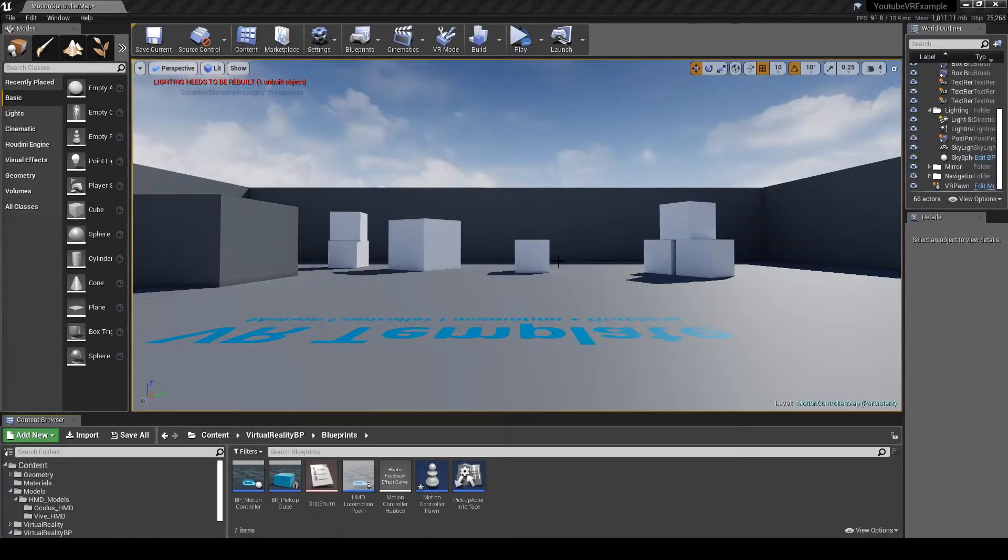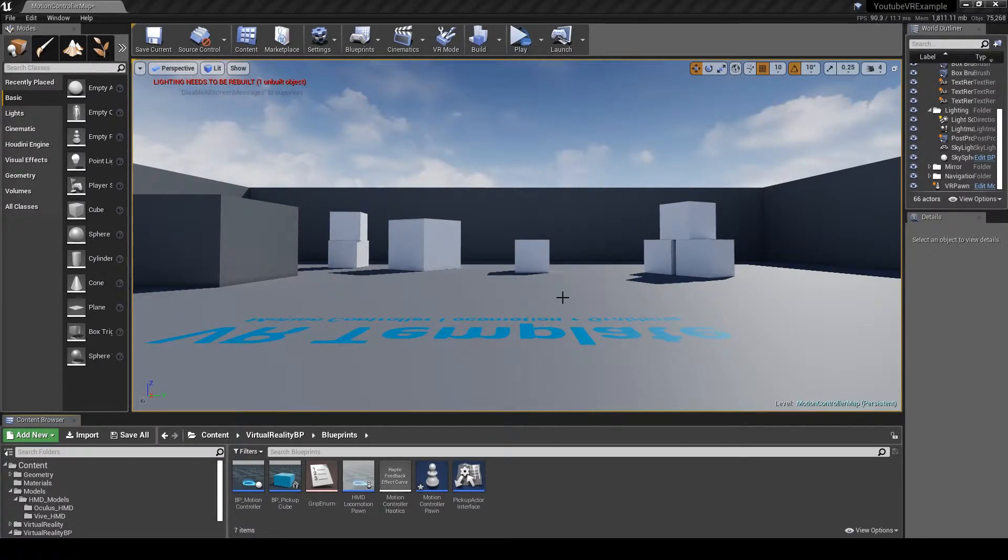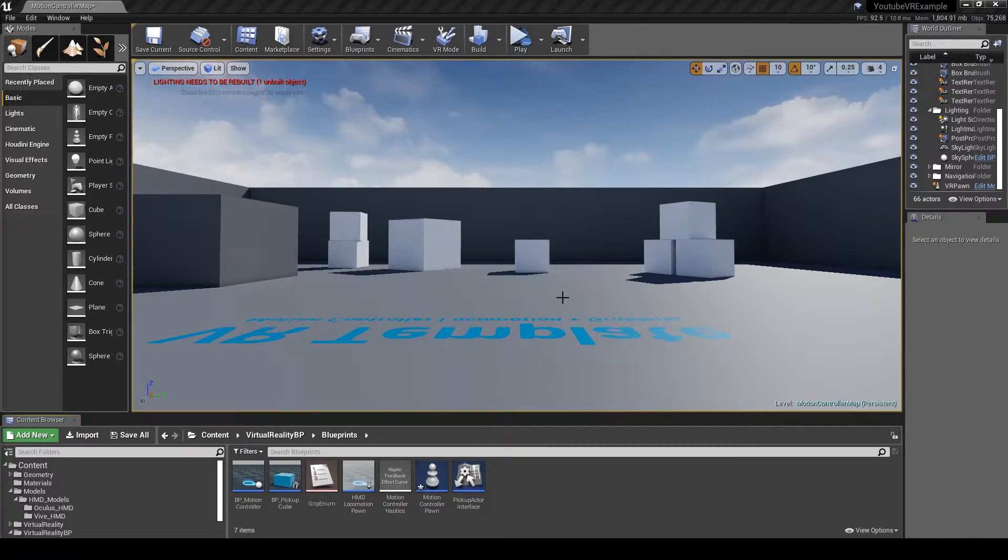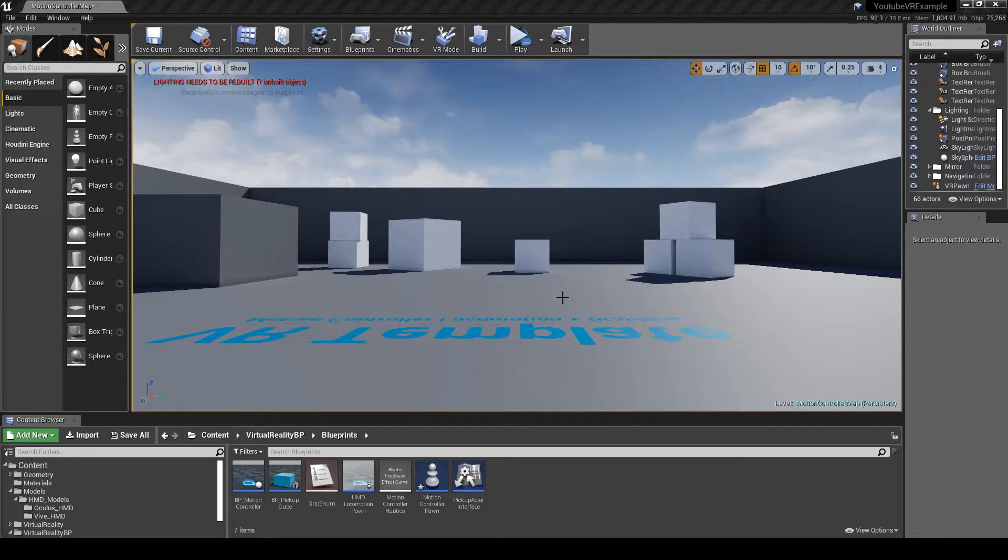What we're going to do today is show you how to add a 3D model to the motion controller pawn so when you're in VR you can actually see where your head is in relation to the world. If you have a mirror or dynamic shadows, you can cast a shadow of where the head is or the controllers are.